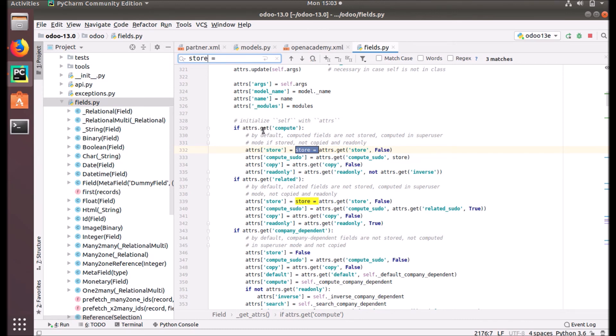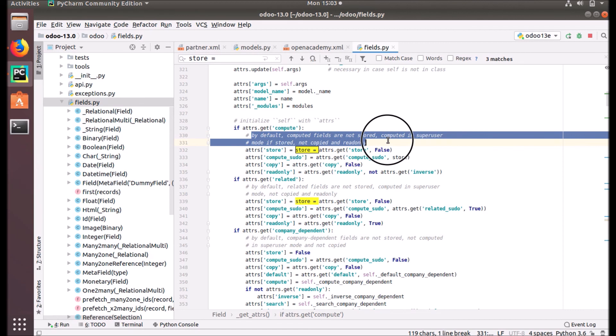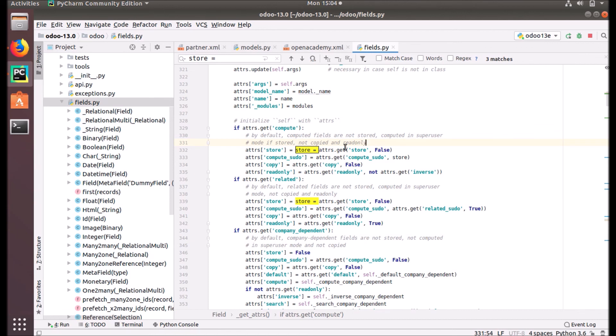You see, attributes.get compute. You can check in the fields.py file for more information about the computed field. By default, the computed fields are not stored, computed in superuser mode if stored, not copied, and read-only. So these computed fields are not stored in the database by default. It will be computed in superuser mode if stored, not copied, and read-only. The fields will be read-only. That's the common structure of that attribute, the compute attribute.